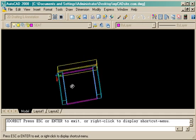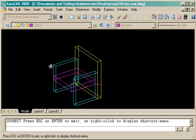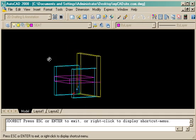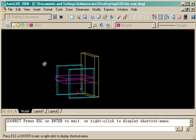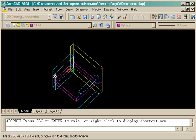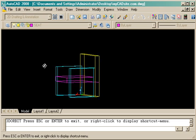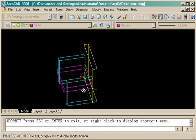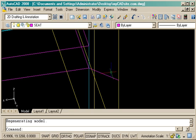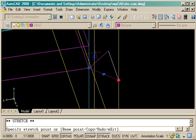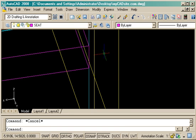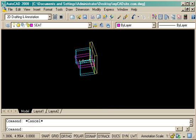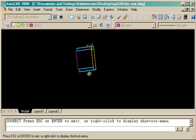So now I've gone into 3D orbit, and if anyone's paying attention, they should see a line that doesn't look quite right. And that's what happens when you use O-snaps in 3D. You don't always know exactly what you're snapping to. So using a grip edit, I've changed that. I fixed it. And there's my chair.